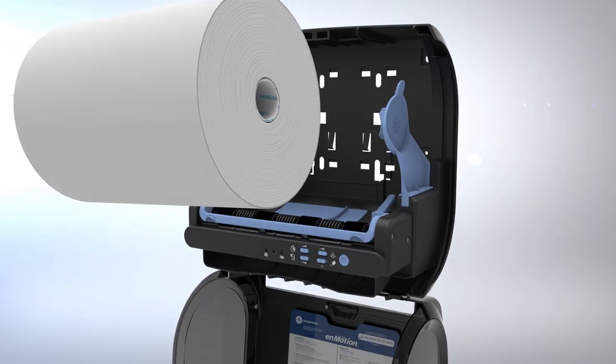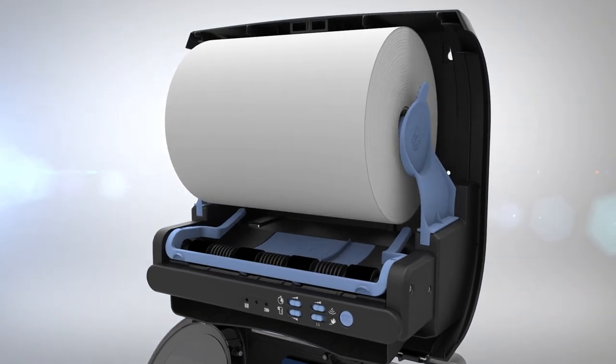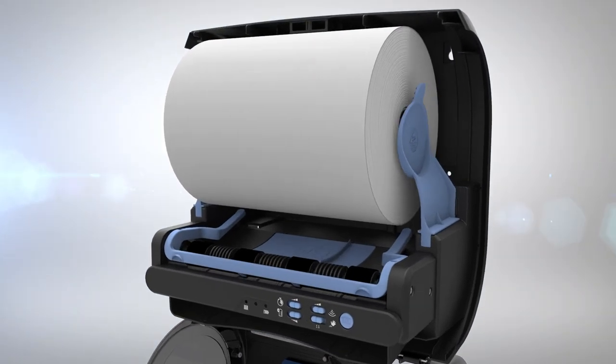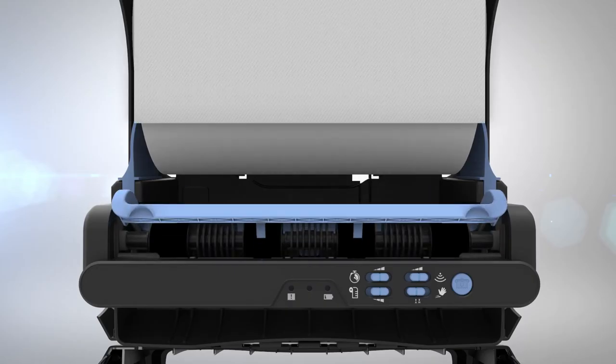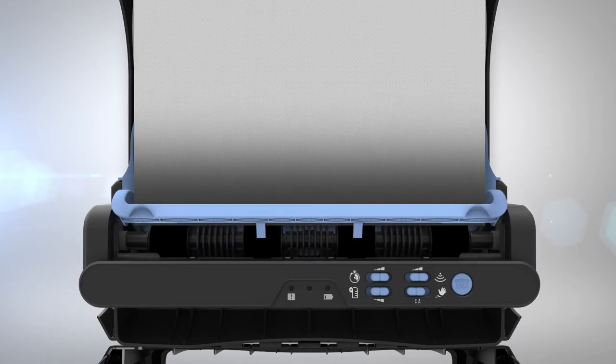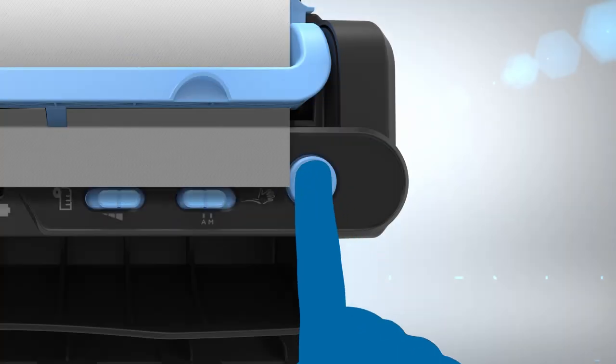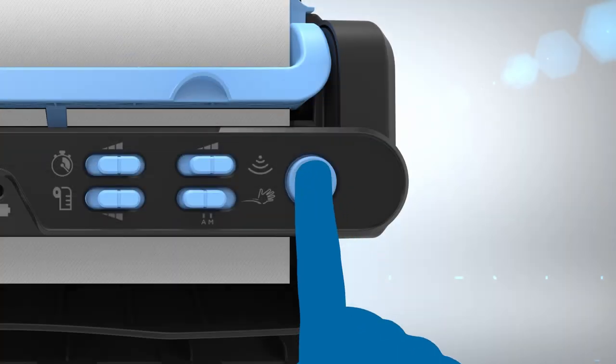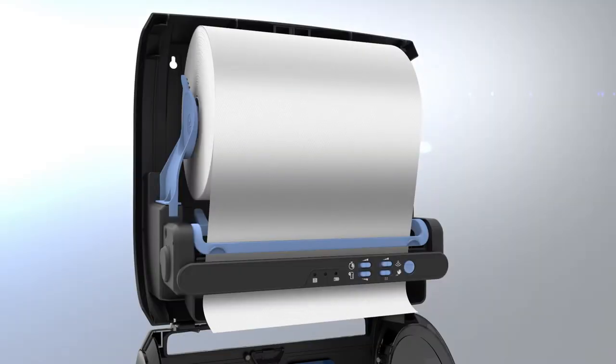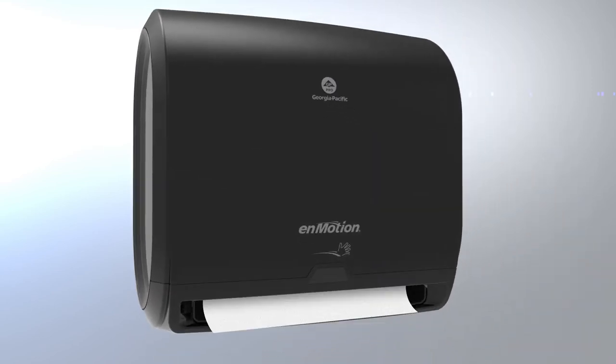To load a new roll into the dispenser, place a new roll in the roll supports, making sure that the paper feeds over the top of the roll. Pull the towel downward and under the transfer bar leaving a one-inch flap. Then, press the paper feed button on the far right side of the dispenser. Close the cover. The dispenser is now ready for operation.